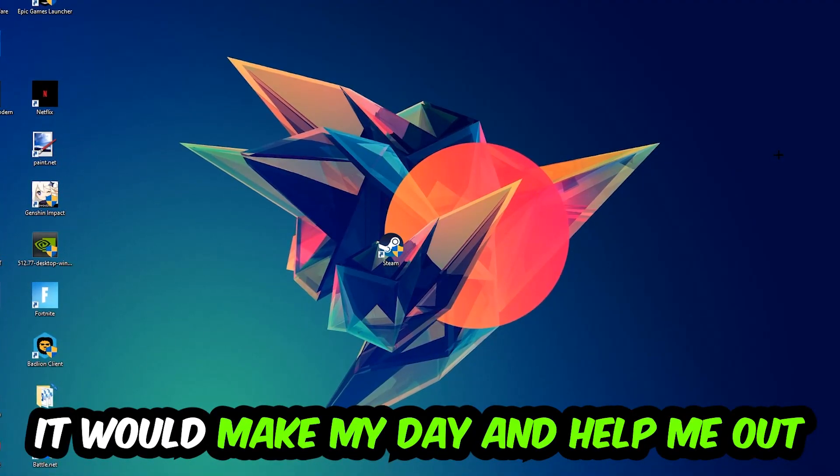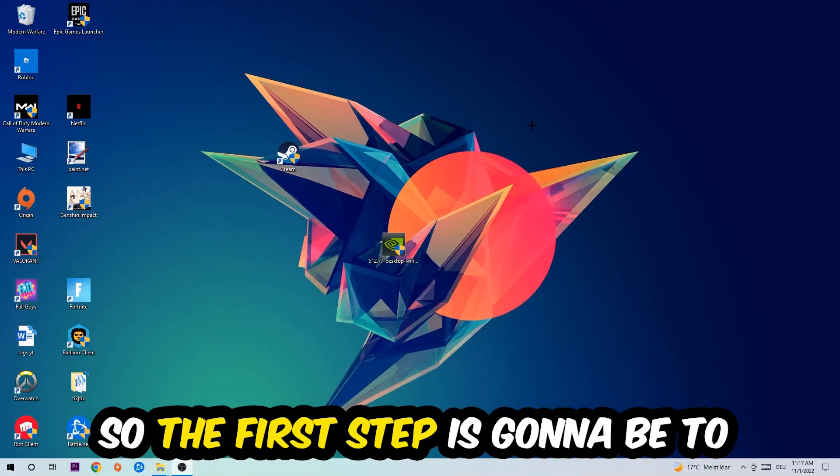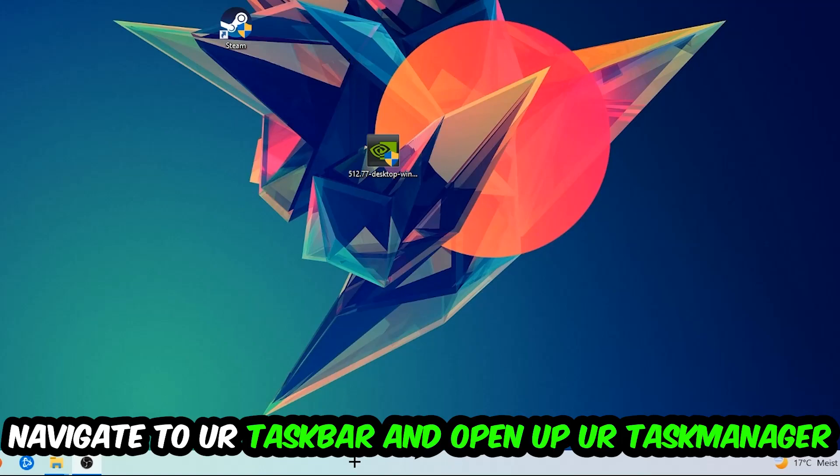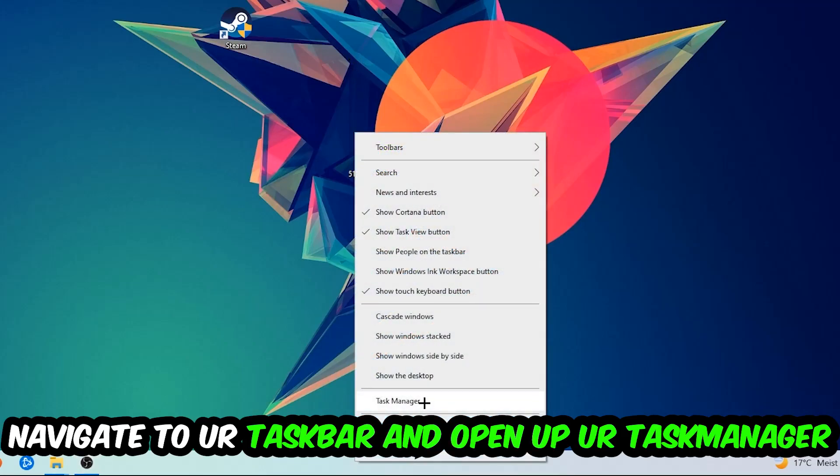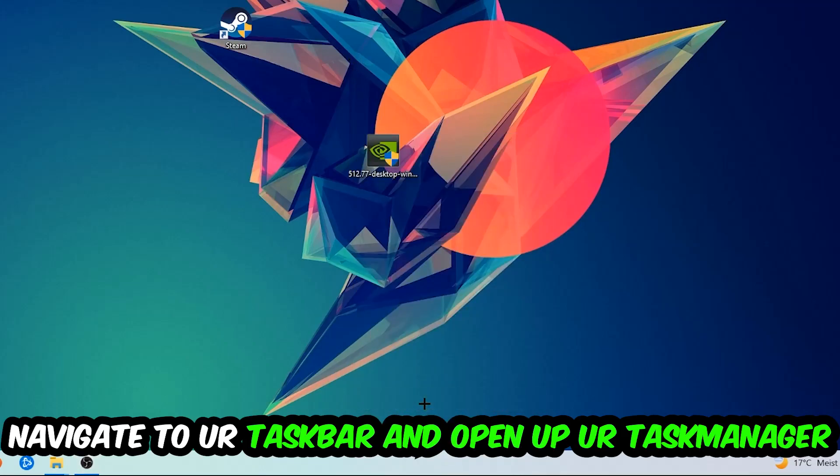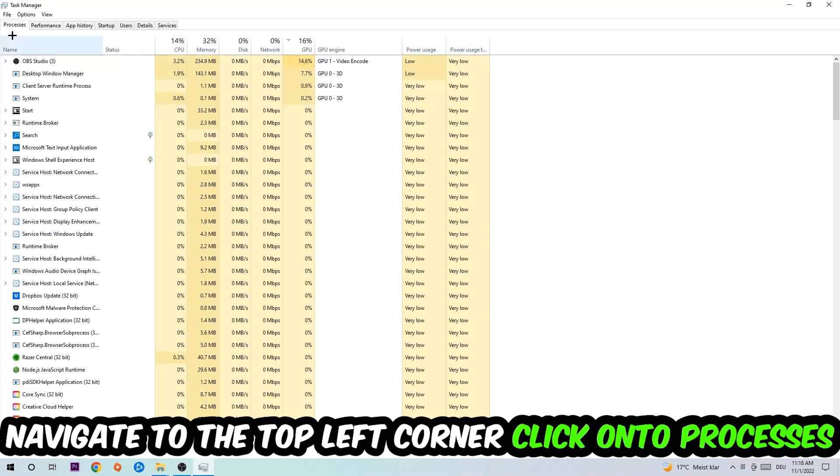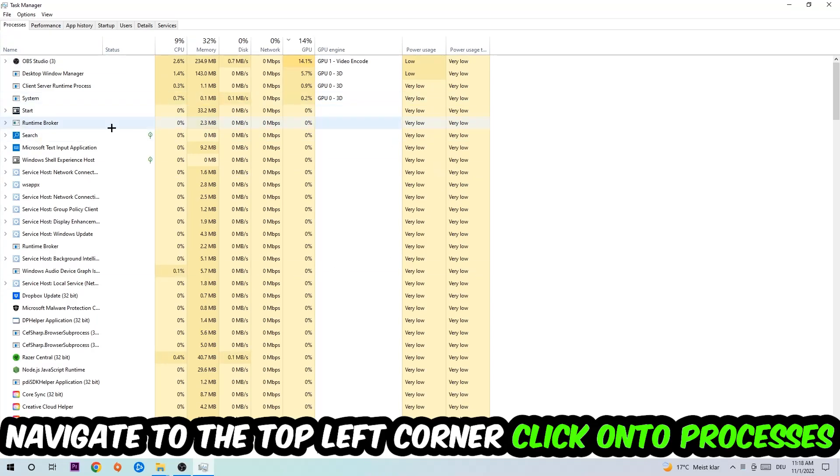So the first step I would recommend doing for everybody is going to be to navigate to your taskbar. You're going to right-click your taskbar and open up your Task Manager. Navigate to the top left corner, click on the processes.